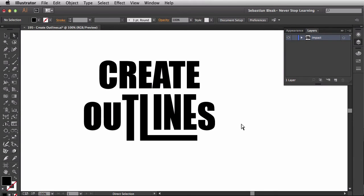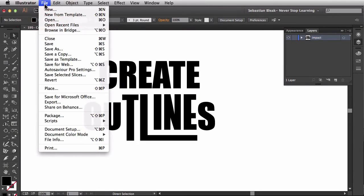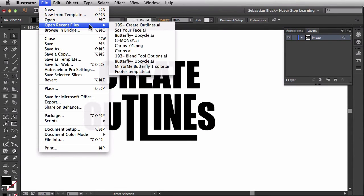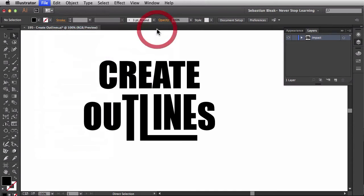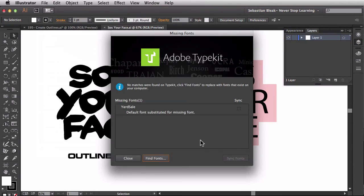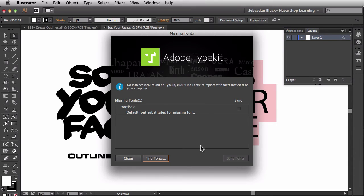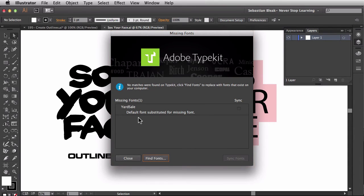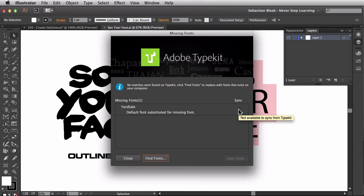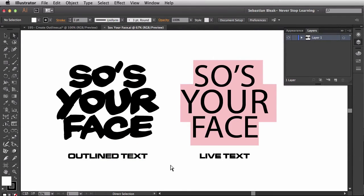Now, what happens if you send something off as live type? Let's see what they would see on their end. So I'm going to come over here to the file menu. Scroll down until I find Open Recent Files. And I'm going to open up this file that I was working on, Sews Your Face. So I'm working on a t-shirt design and the text is going to say Sews Your Face. And I was actually on a different machine earlier. I brought it to this machine now. And I'm getting this warning saying that the yard sale font is missing. If I try to sync it up, it's going to tell me that it's not available because I didn't grab it from Typekit. So the only thing I could do right now is hit Close to get out of that. And let's take a look.